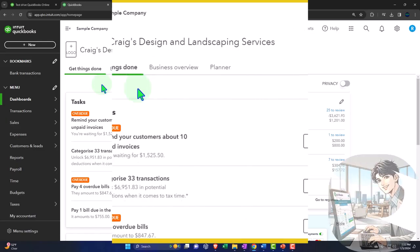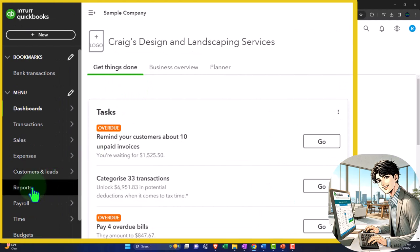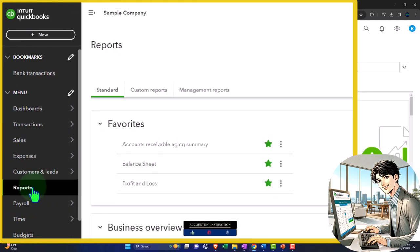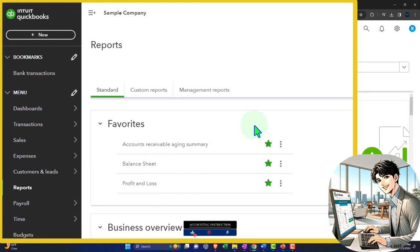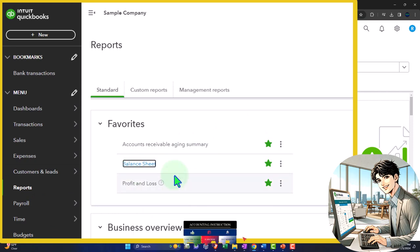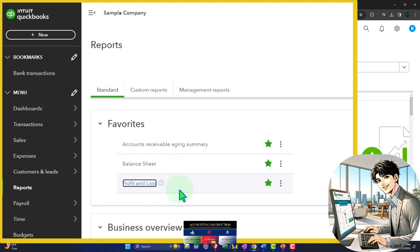Opening up our reports. Reports on the left-hand side. In the favorites, we're going to be right-clicking on the balance sheet to open the link in a new tab, and right-clicking on the profit and loss to open the link in a new tab.